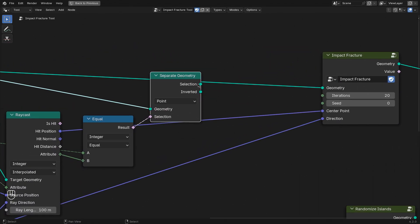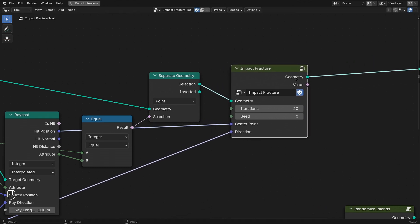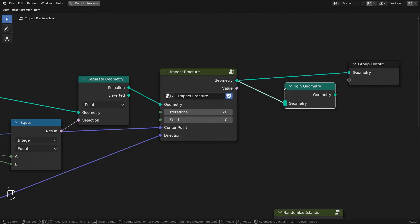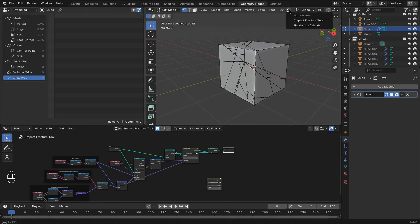That way we separate the geometry of the mesh island that we click on from the rest. So let's only create the fracture on the selection and then afterwards join it back with the remaining geometry. Let's take a look at how that works. And there you go.